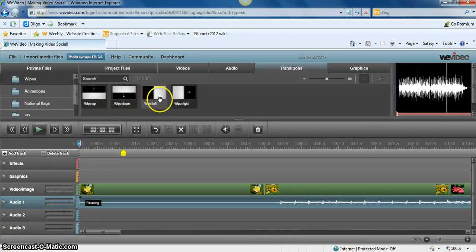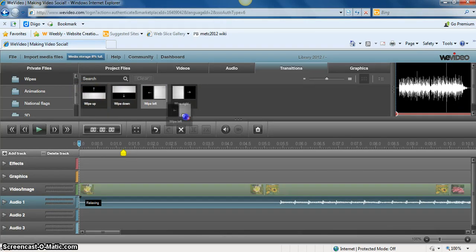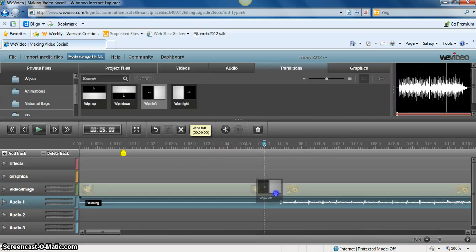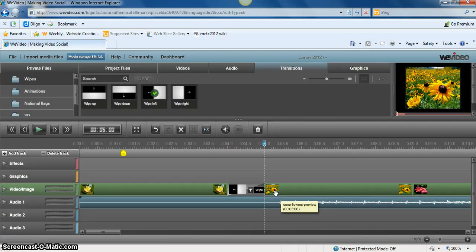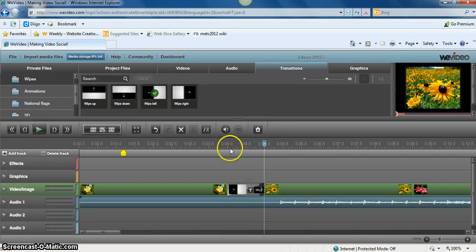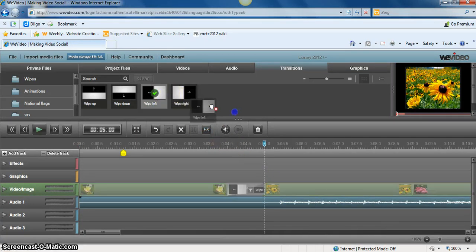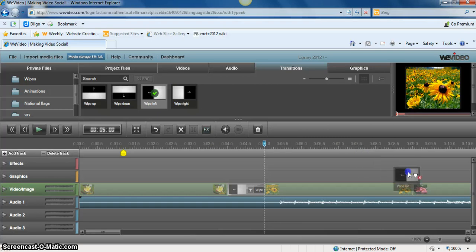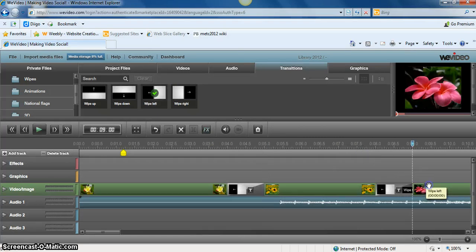I'm just going to go with the wipe left and I'm going to add that transition in between my two photos. And I'm going to go ahead and choose that again to transition from my second to third photos.